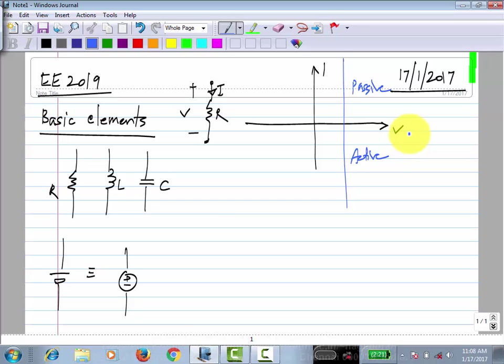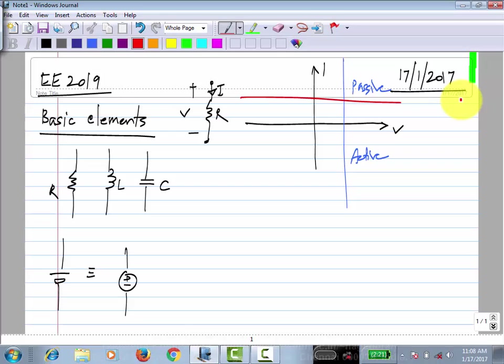Similarly, for an ideal current source, it will be a constant — a horizontal line. Again, if it is in the second quadrant, it is active; if it is in the first quadrant, it is passive and so on.